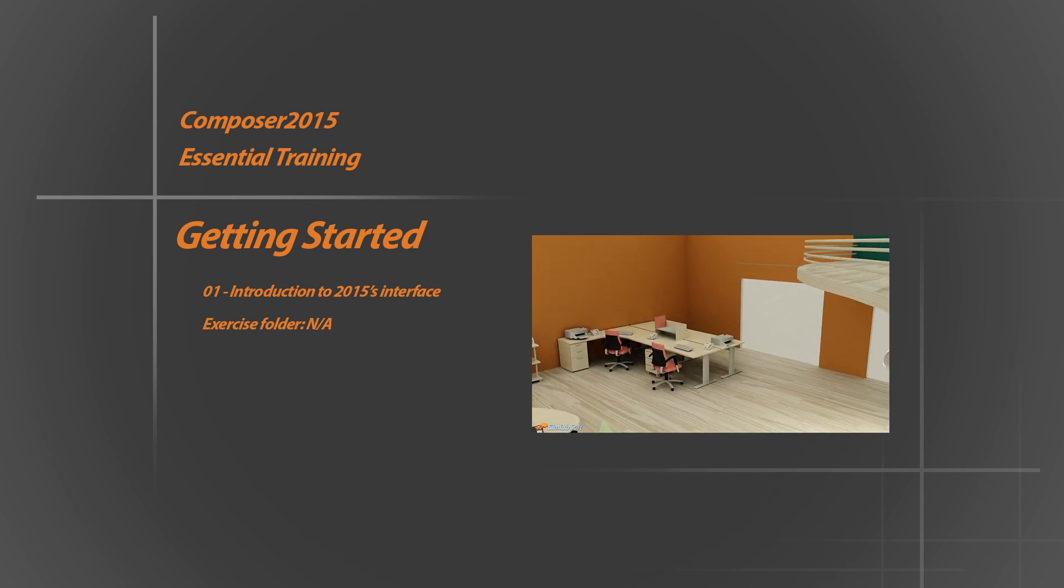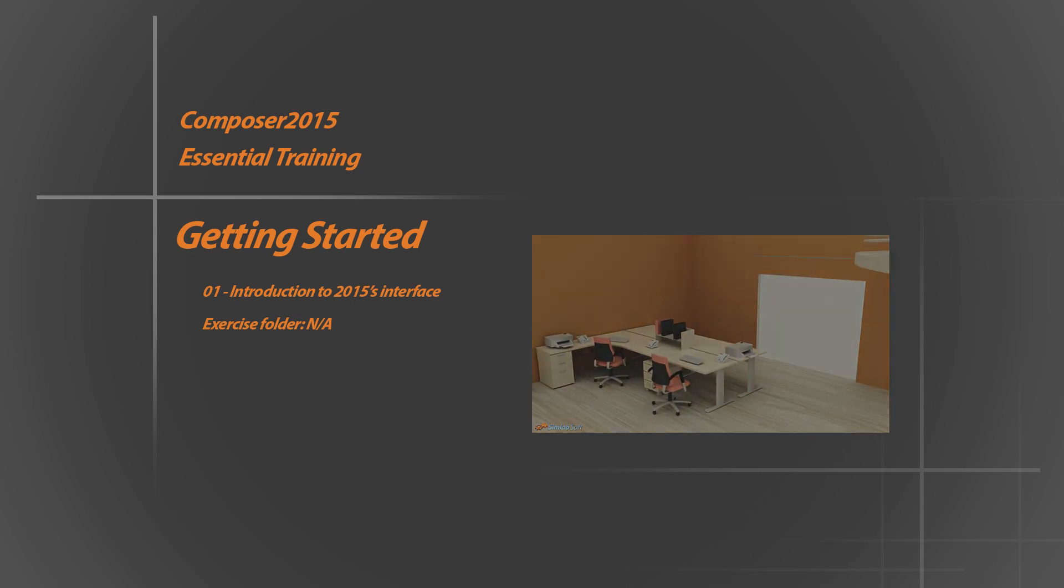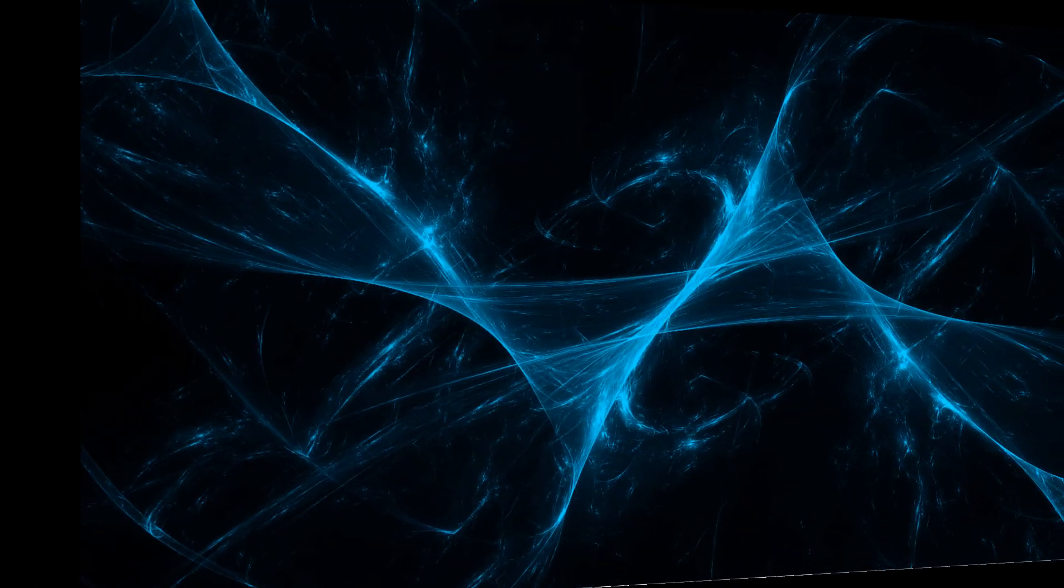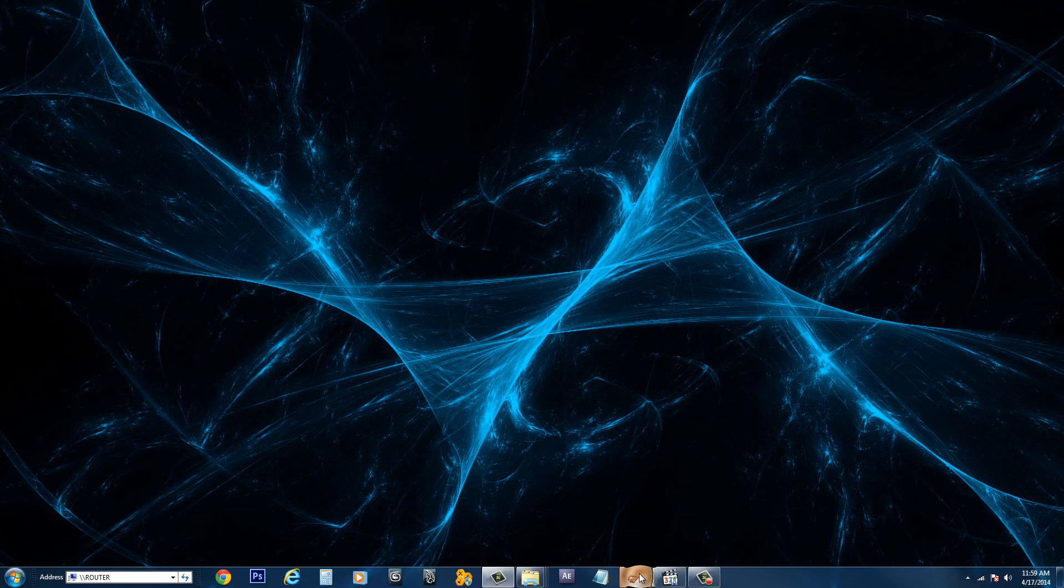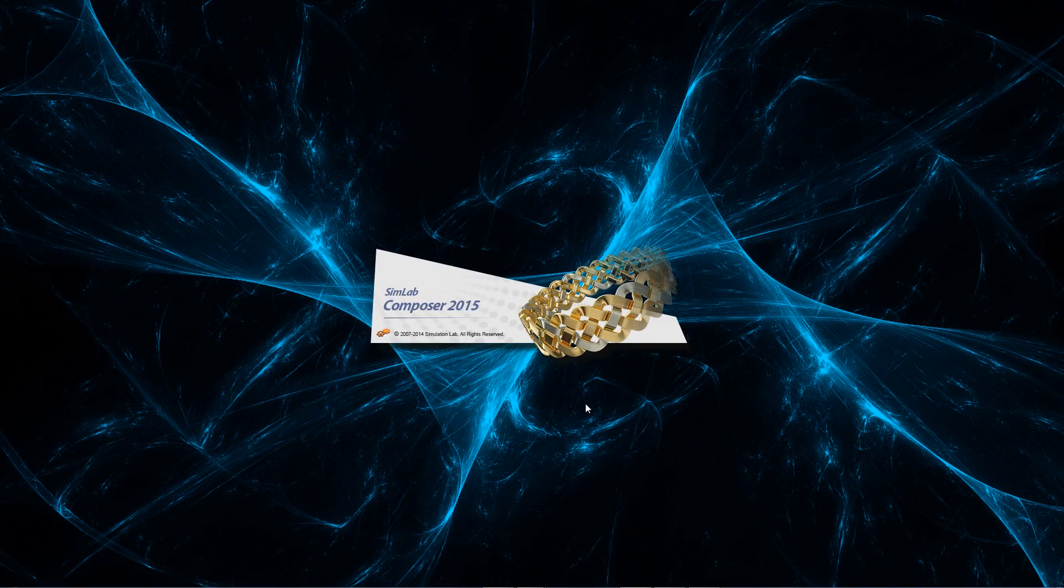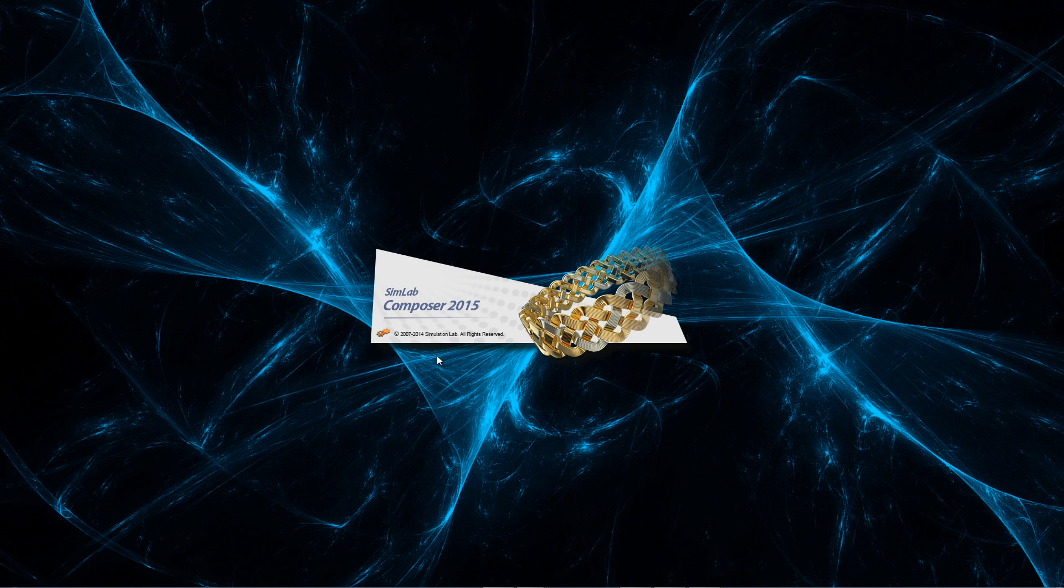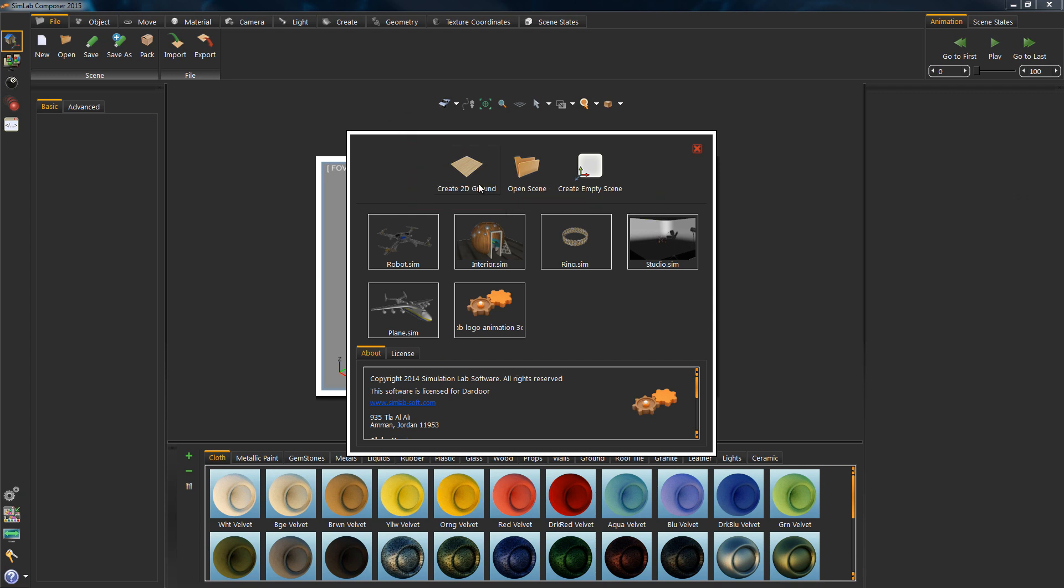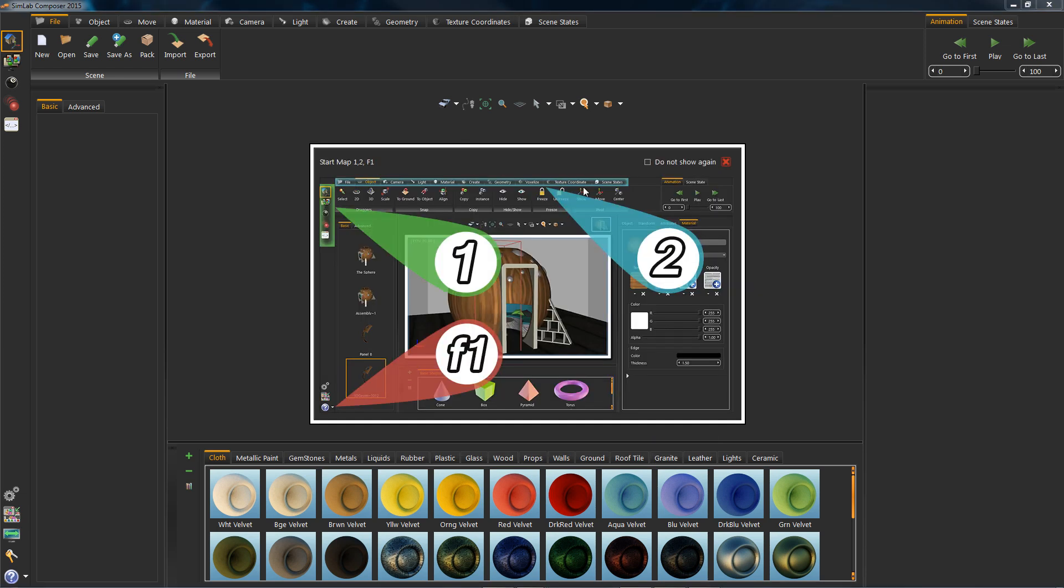Now let's go ahead and start our tutorial. When launching Composer 2015, right after the splash screen, a window will appear. In it we will find three parts: the initial part, where you can click on the 2D ground. This image explains how to start, and we won't be needing it now.